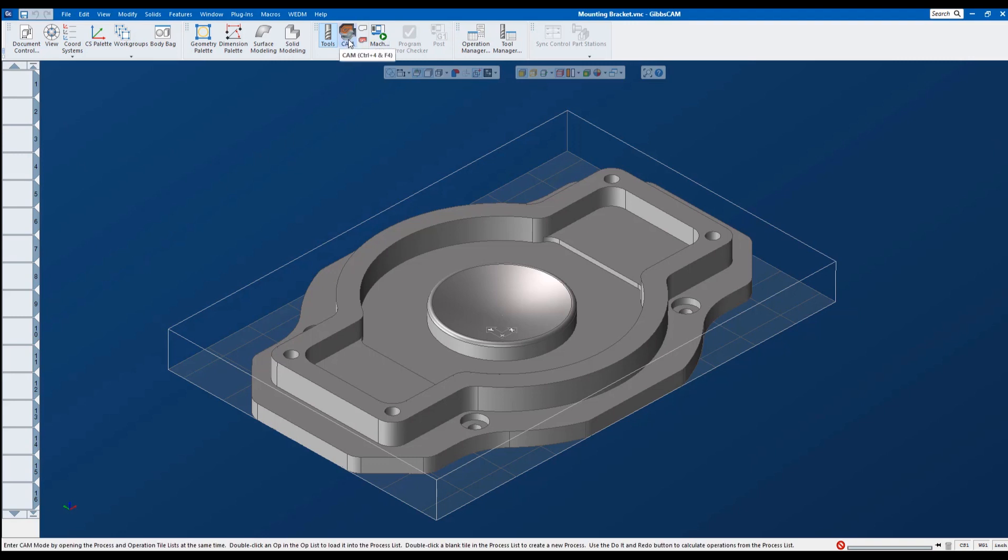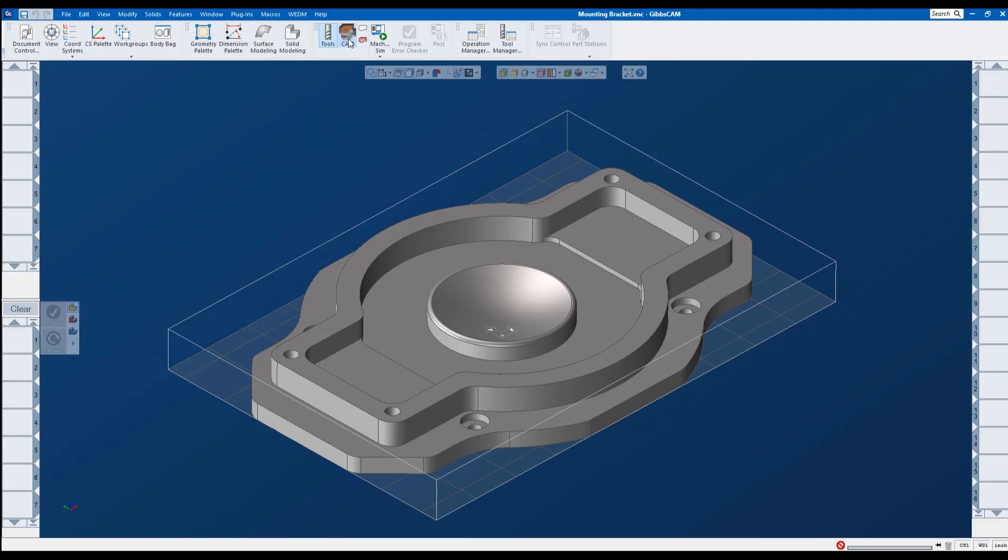Next is our cam list, which opens up two palettes. Over here, we have our processes, and then on the right, we have our operations. Processes are operations that are still being worked on. This is kind of like the waiting area where you can edit and modify processes before making them into operations and posting them out.